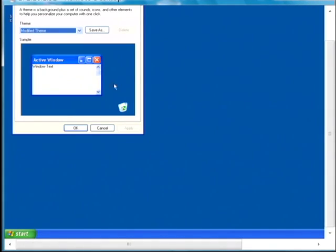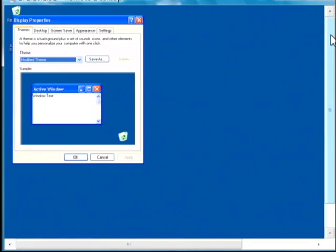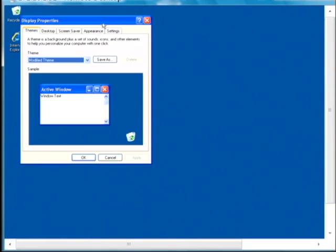This is going to bring up our display settings for Windows XP. Within the display properties, go to the appearance tab.